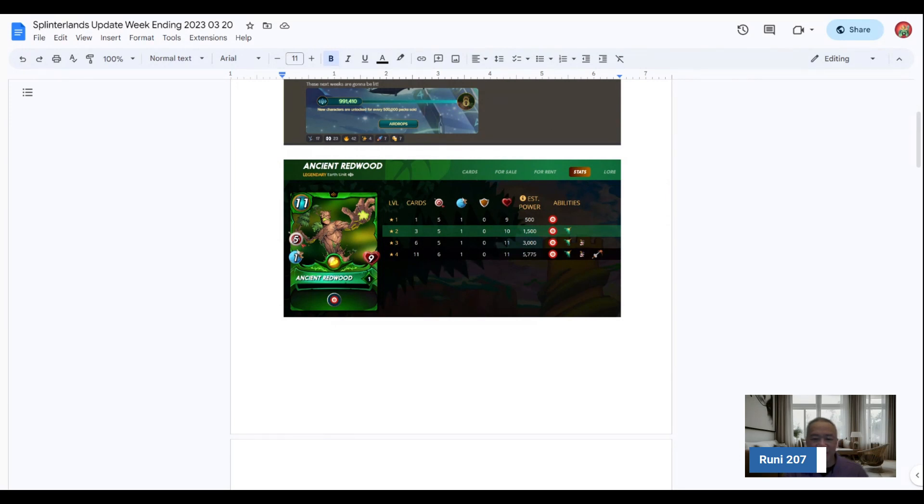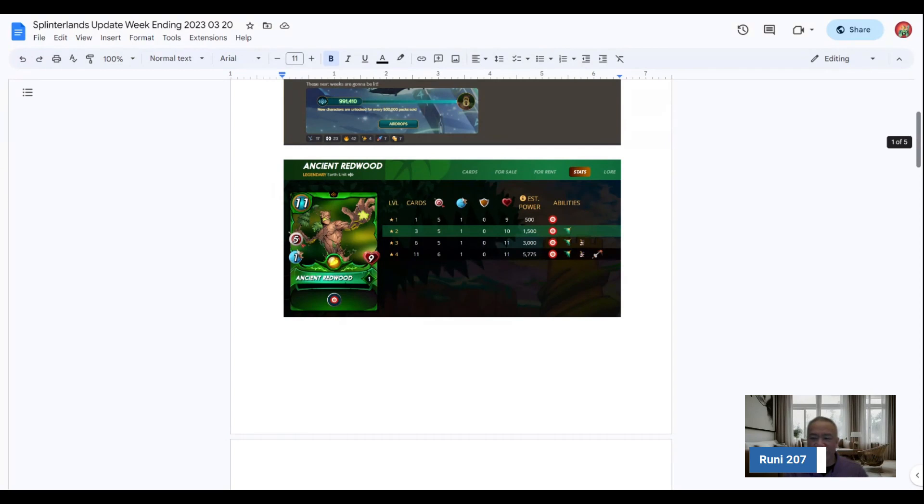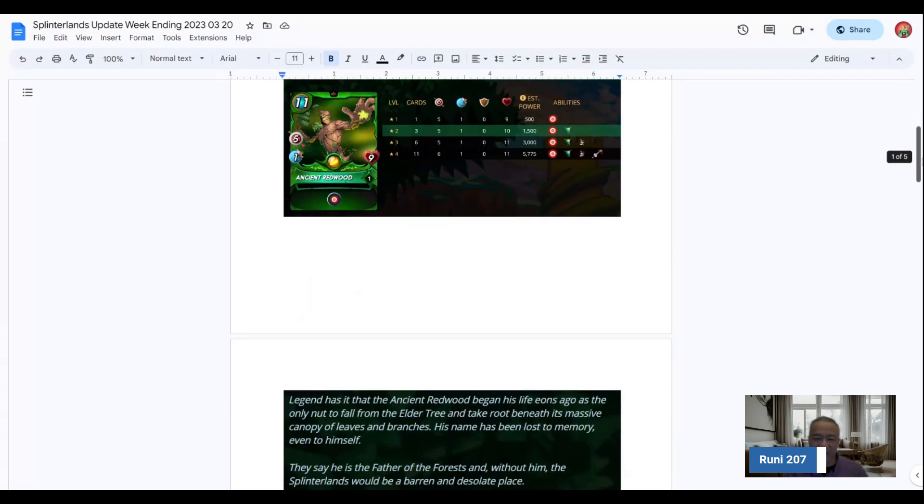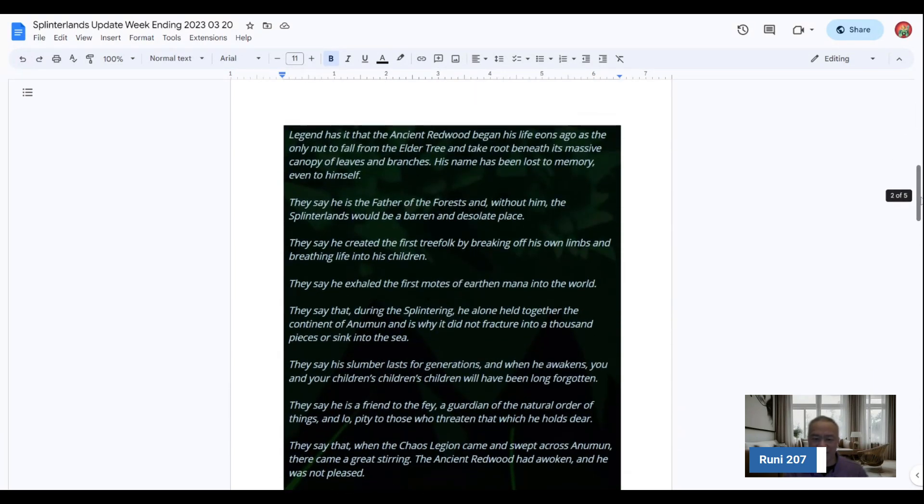Looks like a pretty strong card. I don't have any of the Riftwatcher packs, so I think what I'll have to do eventually is start buying some of these Riftwatcher cards once I open up all the Chaos Legion packs. I'm waiting to get enough potions by the end of every season.